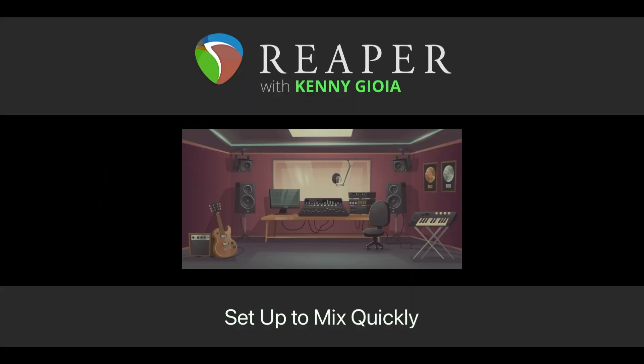So that's pretty much it. That's how to set up to mix quickly in Reaper. I hope you learned something, hope you could use it, and I'll see you next time. Thanks.